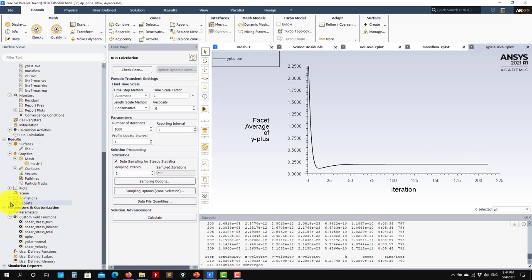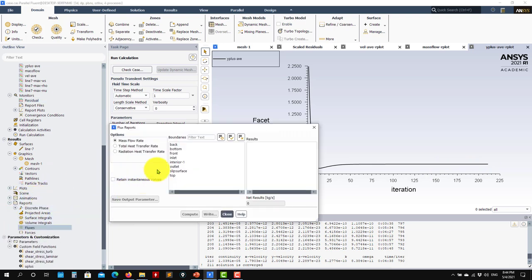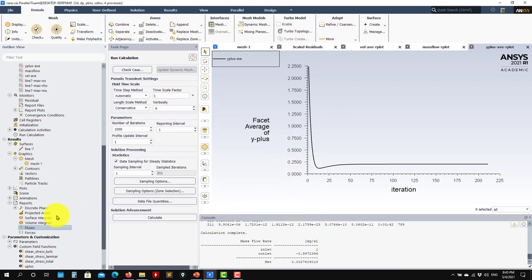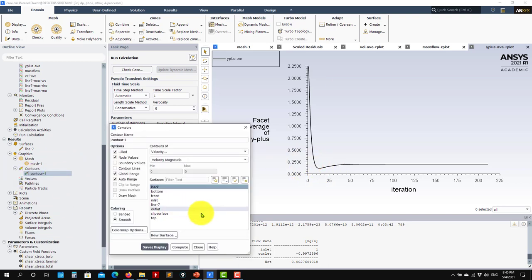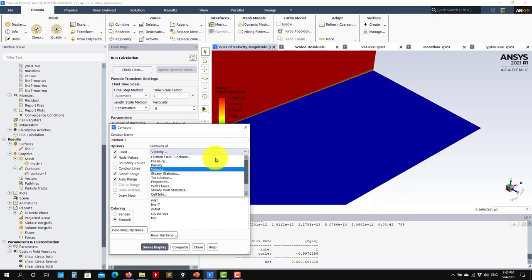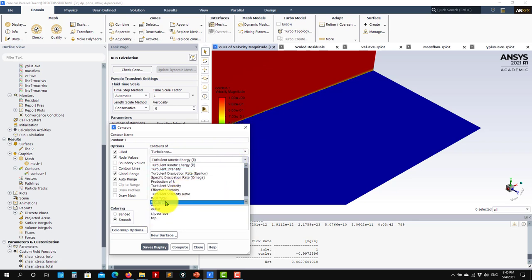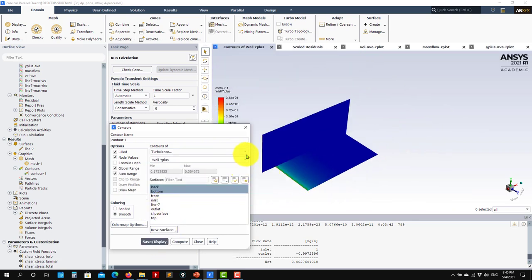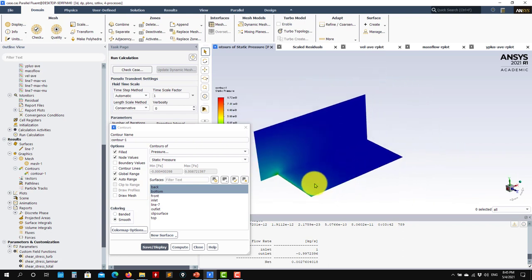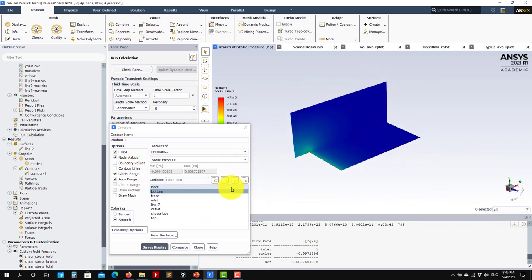Always compute the balance between inlet and outlet — it should be zero to confirm mass conservation. The average Y plus confirms the mesh is well-resolved at a relatively low value. You can go to reports and check fluxes between inlet and outlet. The mass flow imbalance is small — always check that your method is conservative. With the converged solution, you can go directly to the bottom wall surface and visualize Y plus, pressure, and other quantities there.